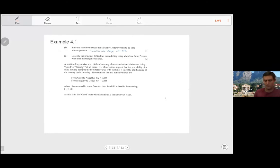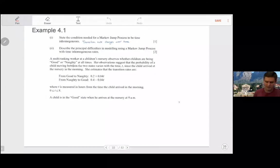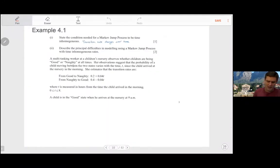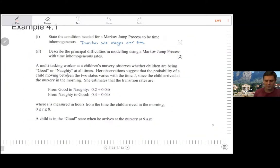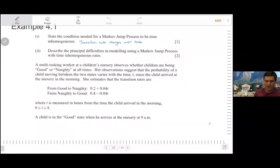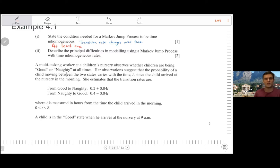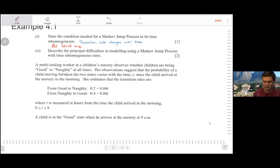We're going to do an easy, intermediate, and difficult example. Starting with the easy example: state the conditions needed for a Markov jump process to be time-inhomogeneous. For that, we just need at least one transition rate to change over time — that is the definition.